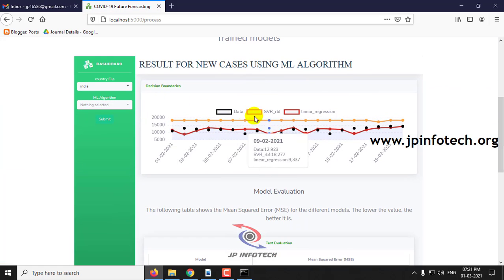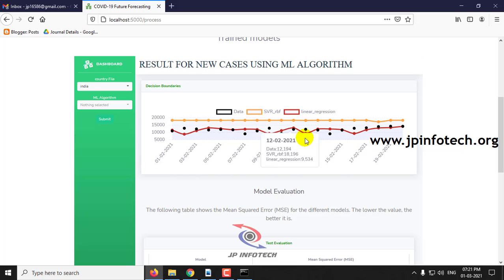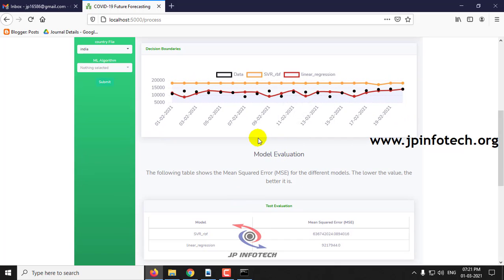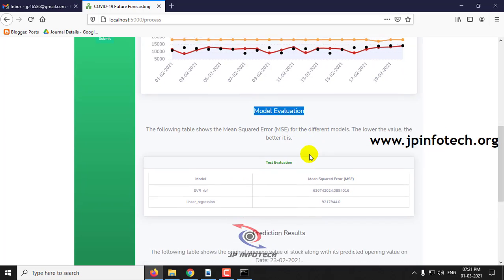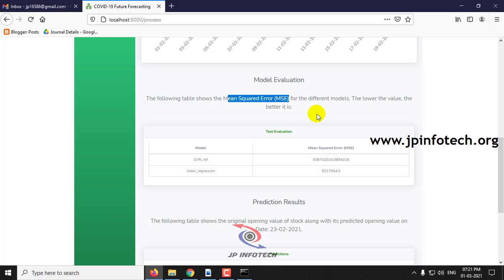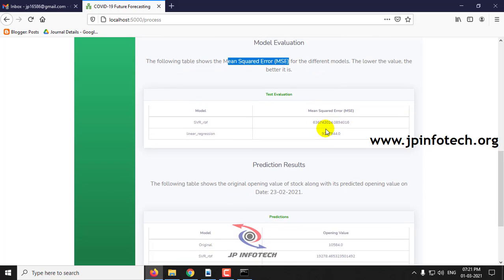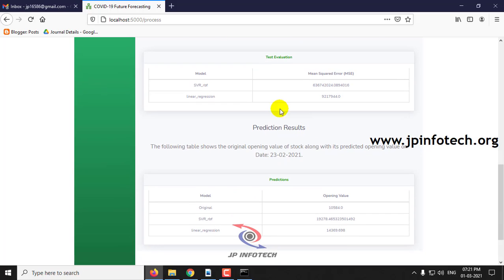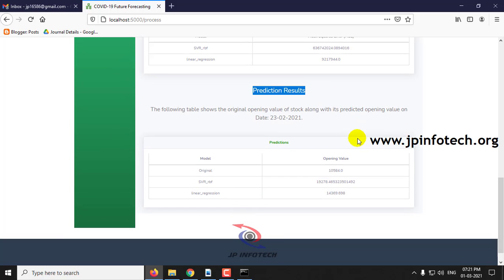Let me select two algorithms, for example SVR and Linear Regression, and click Submit. Here you can see the decision boundaries — the date and the cases — and the model evaluation. In the table you can see the Mean Squared Error (MSE); whichever value is lower is the better model. In the second table you can see the predicted results.